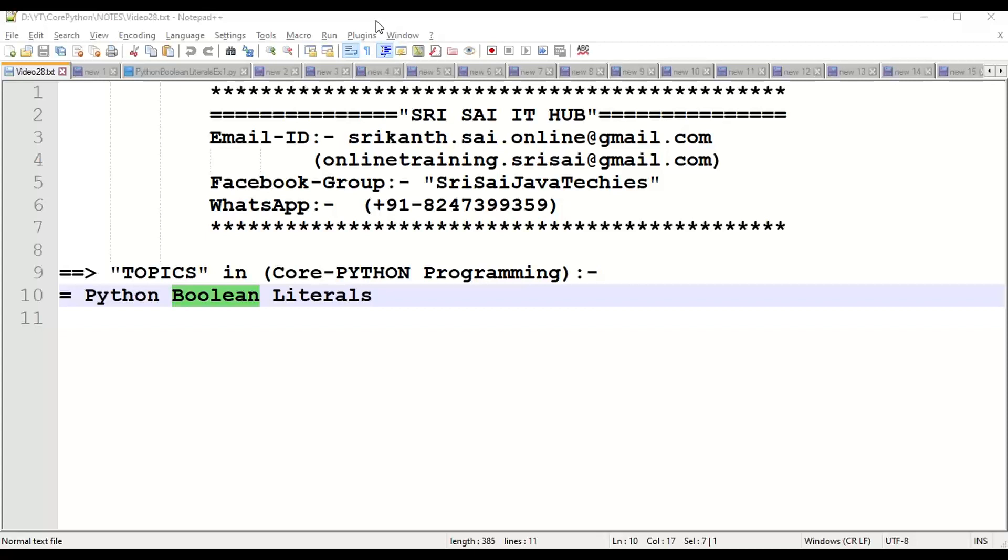Boolean literals are only two values: True or False, T capital, F capital.